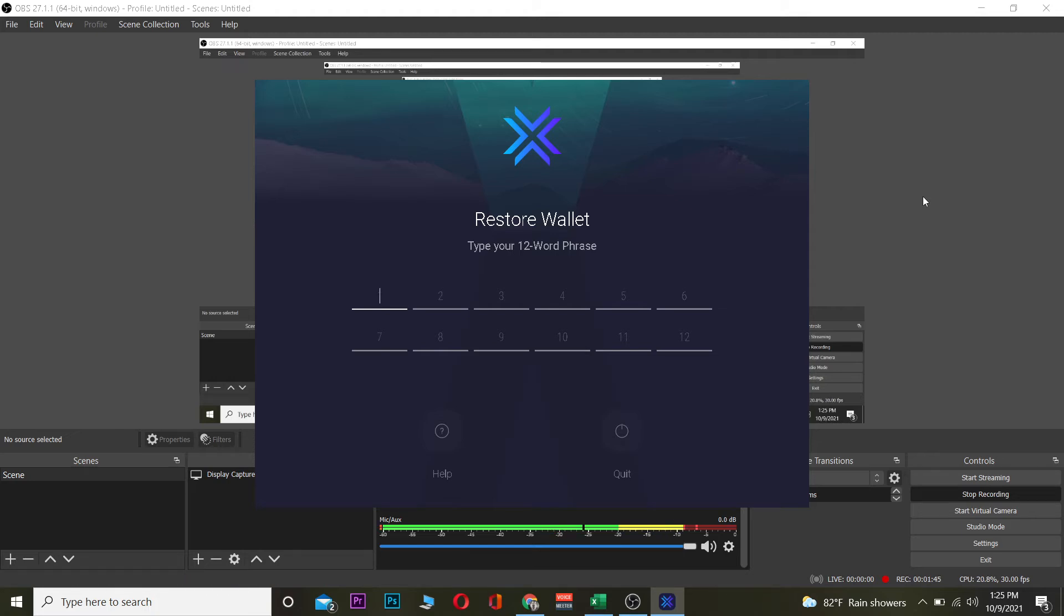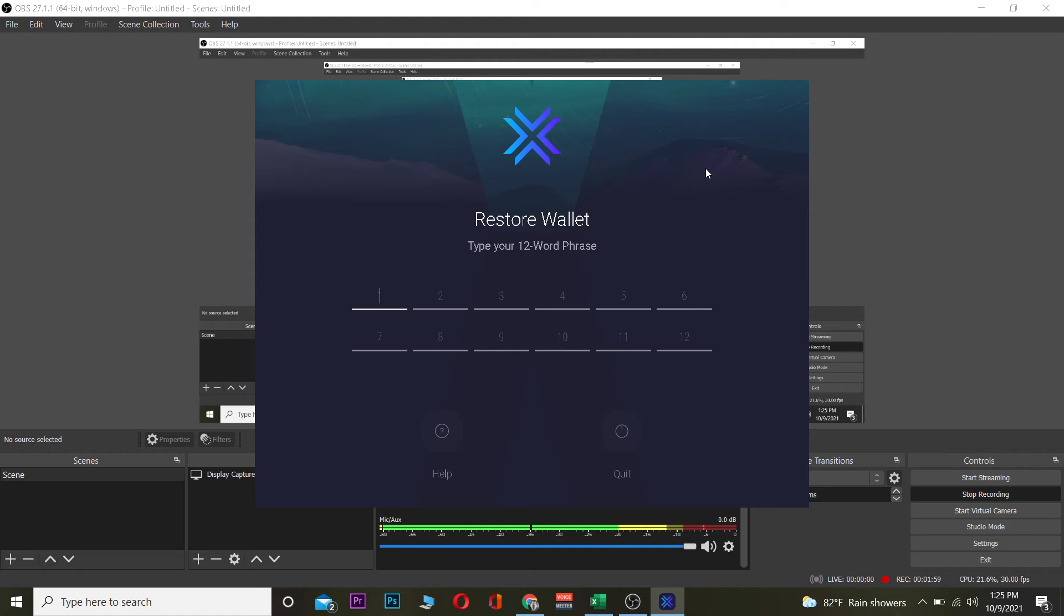If you don't have that 12-word phrase, then basically you can do no recovery of your account. But if you remember your 12-word phrase or you have saved it, you can paste it over here or you can see the phrase and type it. After you type the phrase according to the phrase which is shown on your recovery phrase, basically you want to type that over here.